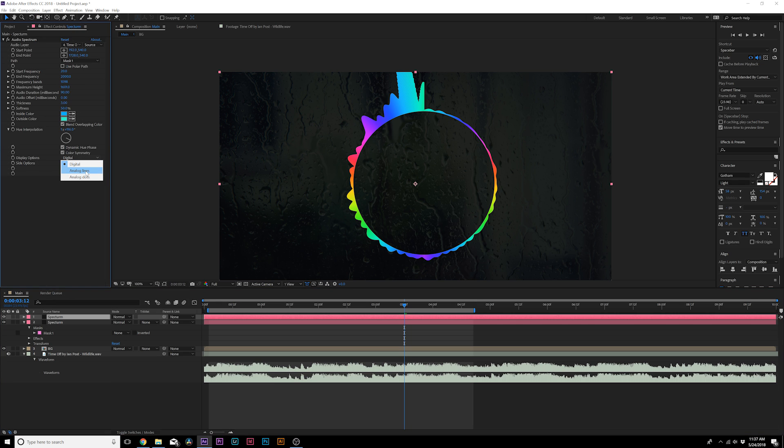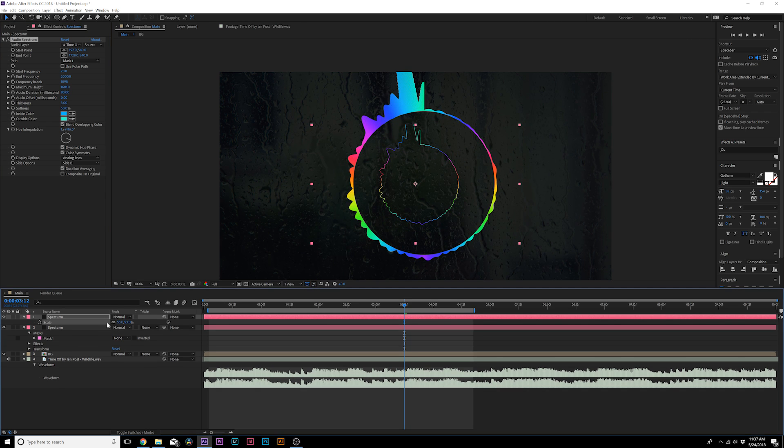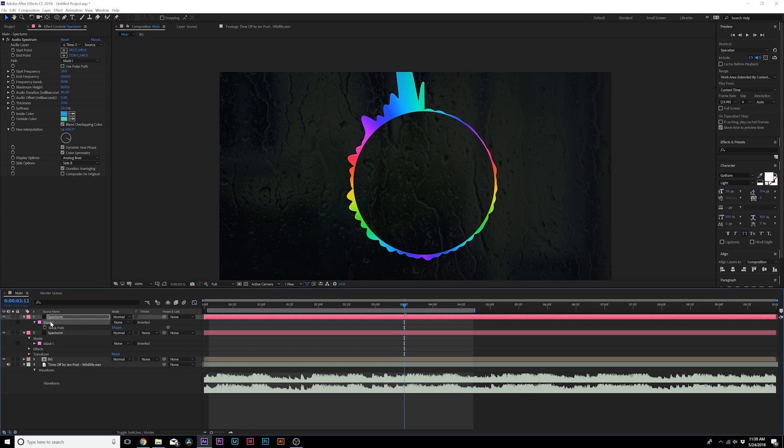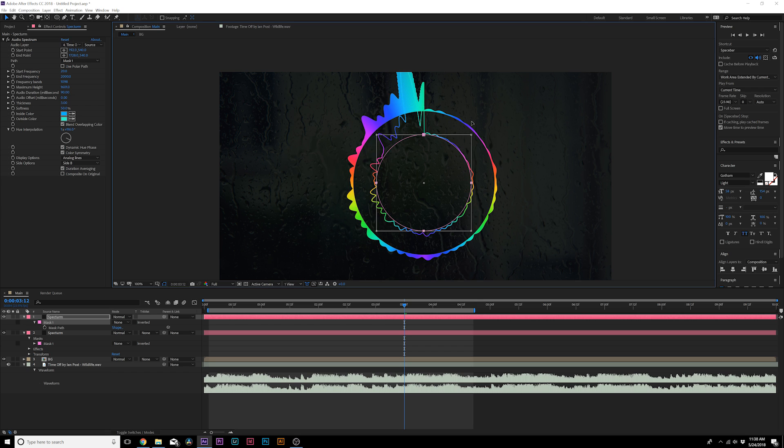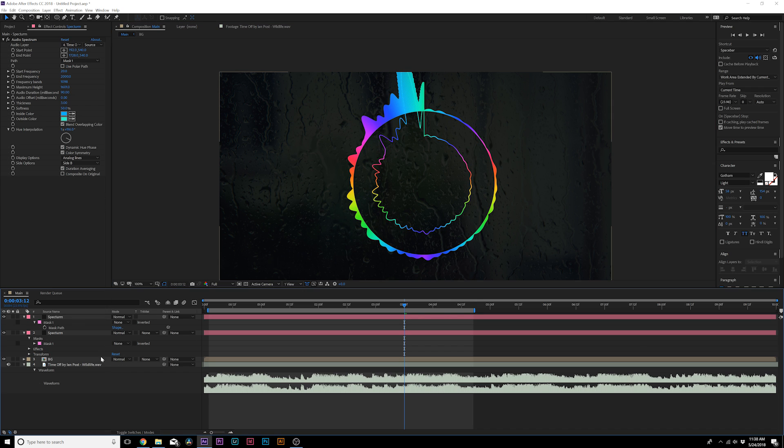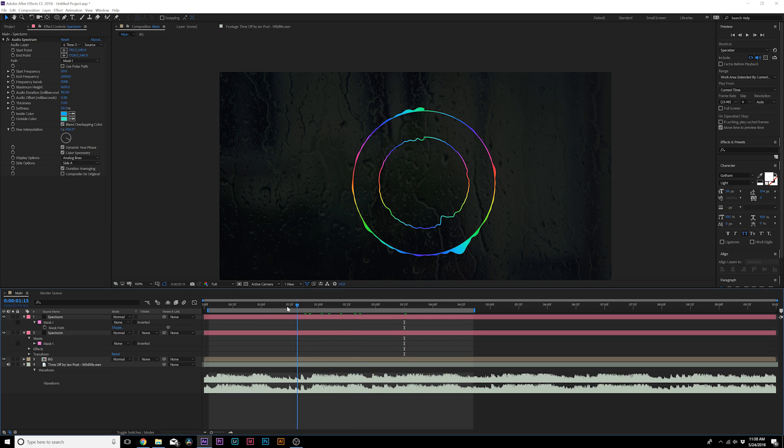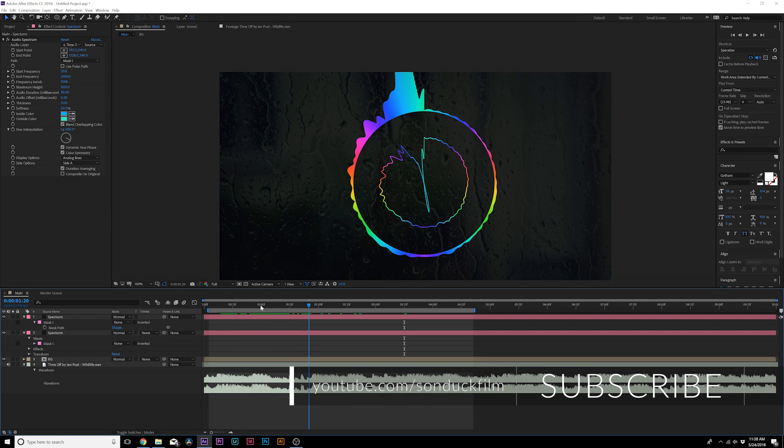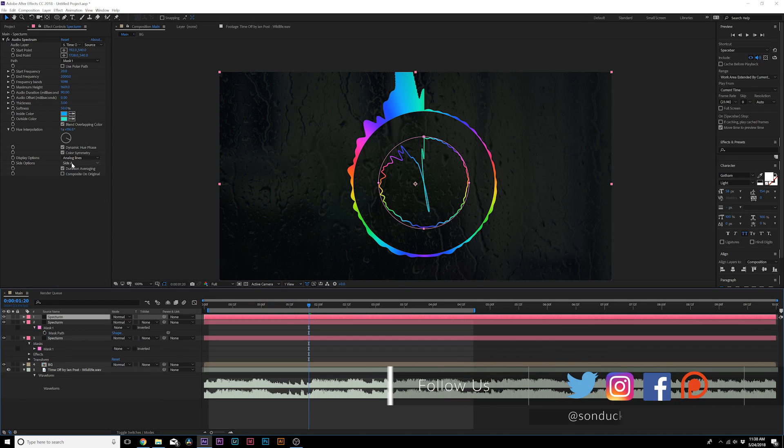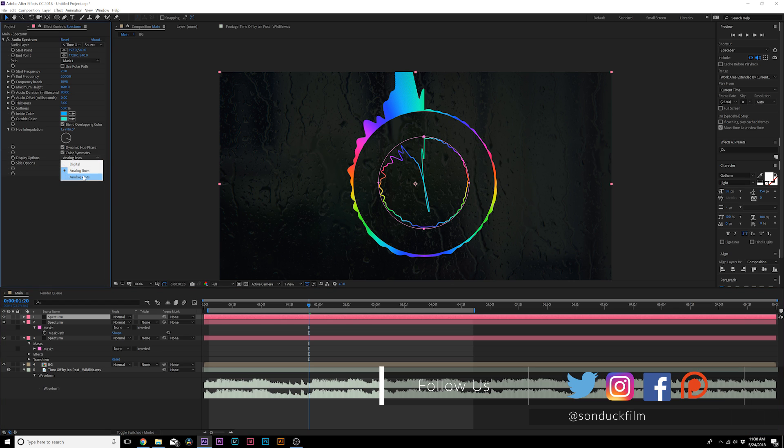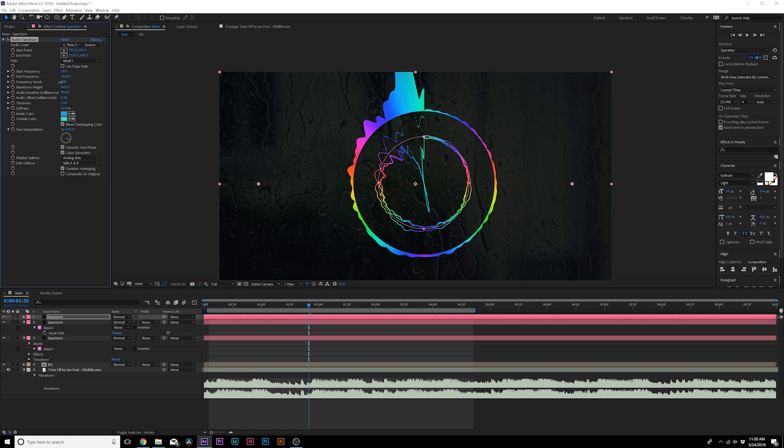And actually, probably what we'll do even better is we'll go to the mask and we'll hold down Ctrl+T on our keyboard, and we can just make this a little bit smaller. That's fine. And we're going to create some variations here. We can set this to Side A if you wanted to, so it goes inward. And this will allow us to create multiple styles of this. So we can keep duplicating it. Maybe this one will be dots, and we'll change this one to Side A and B, and we'll bring down the frequency bands.